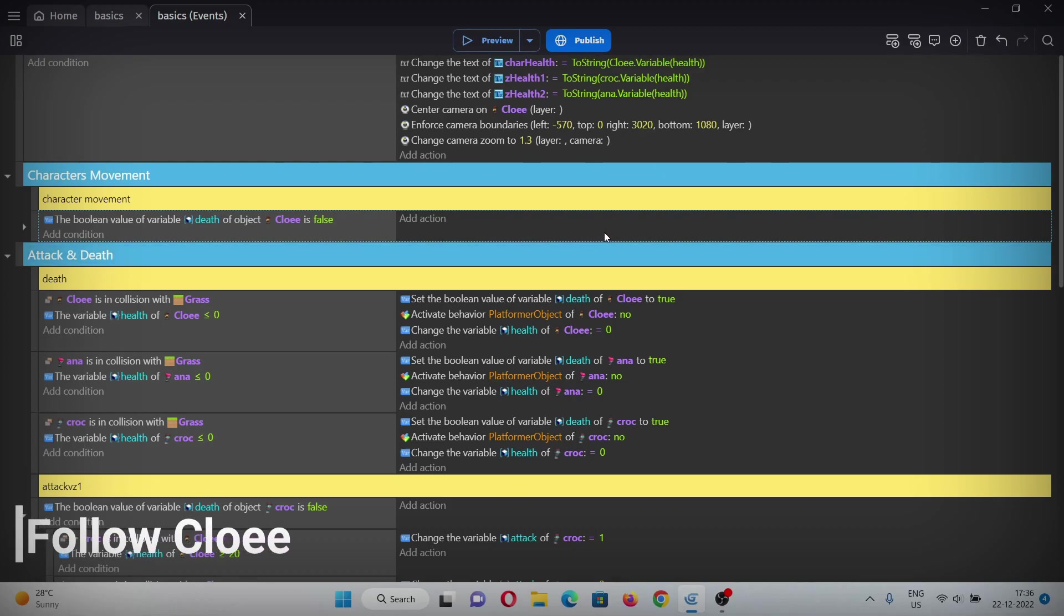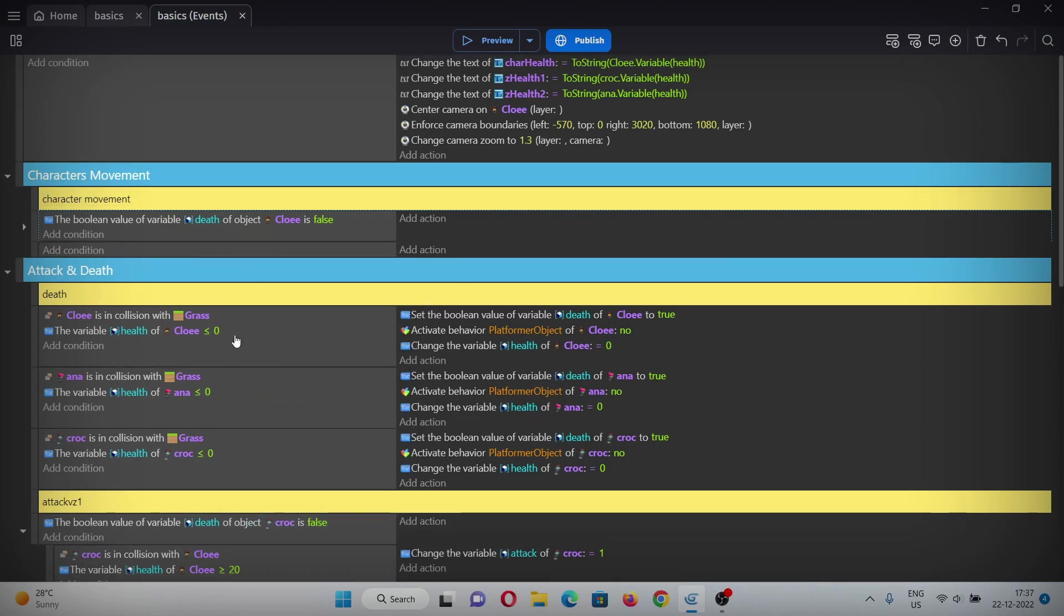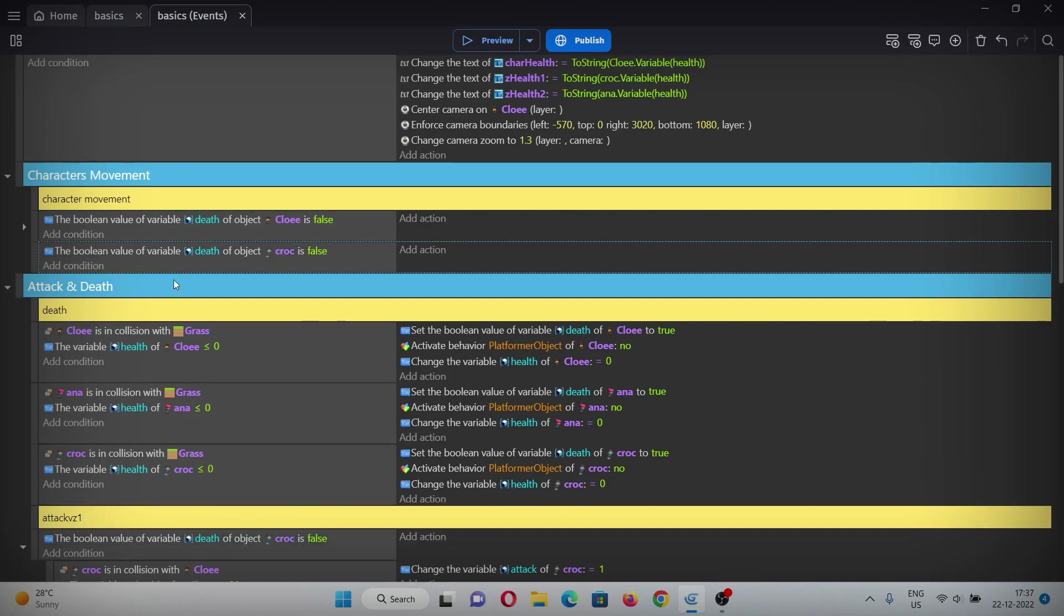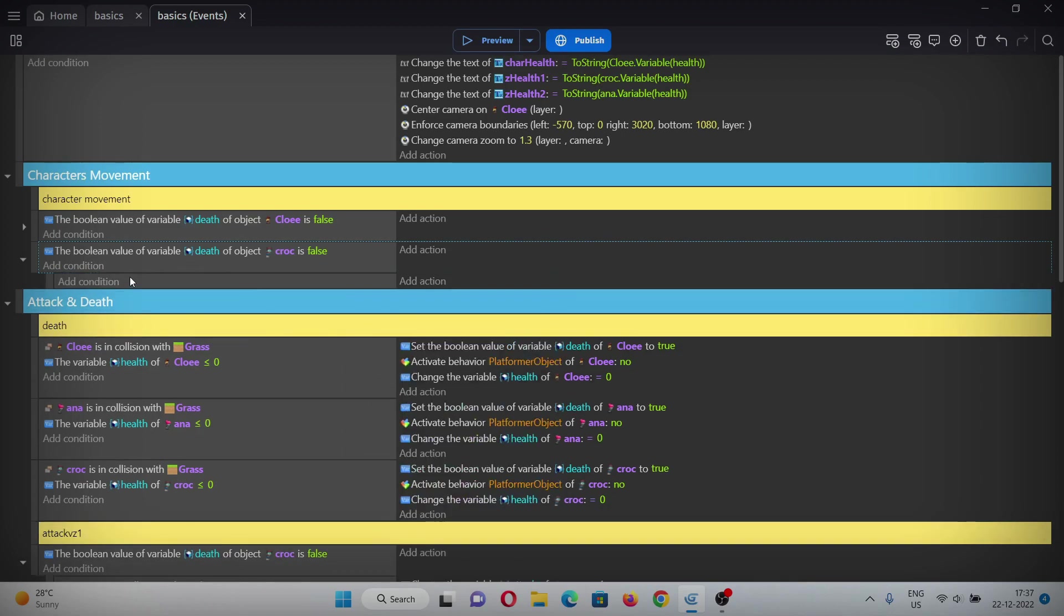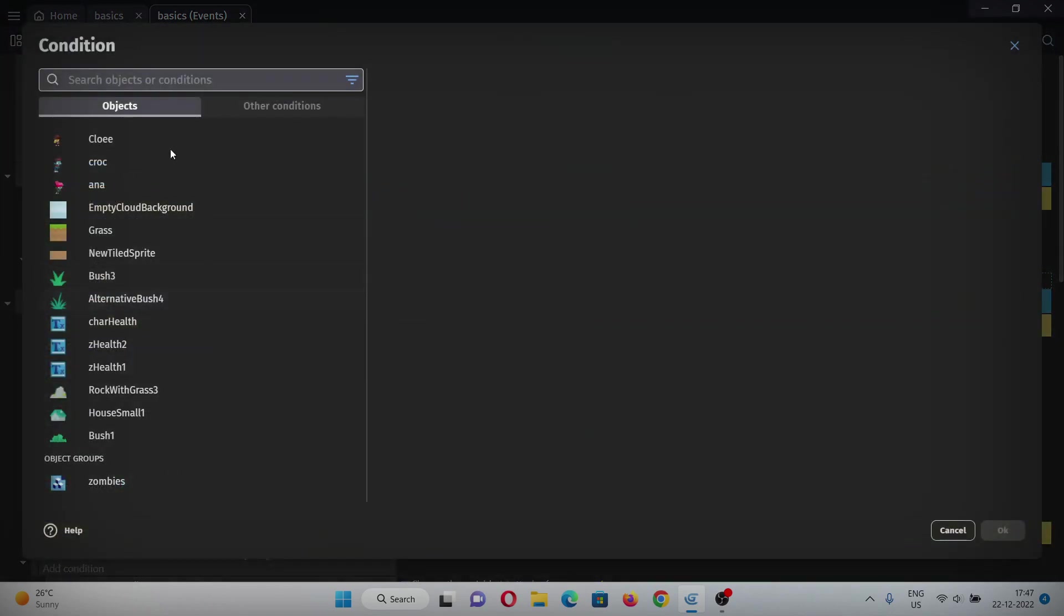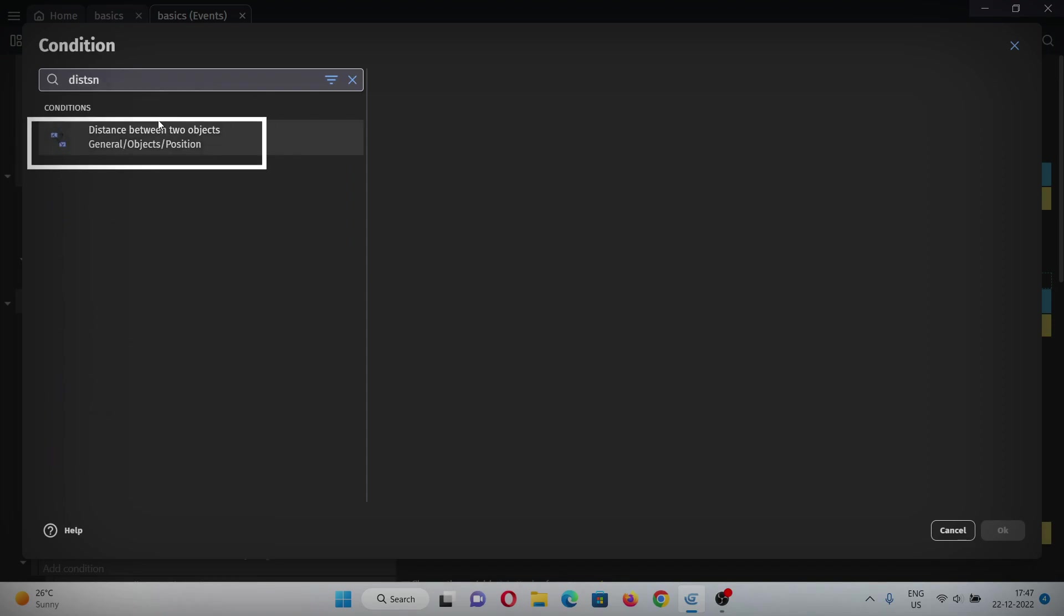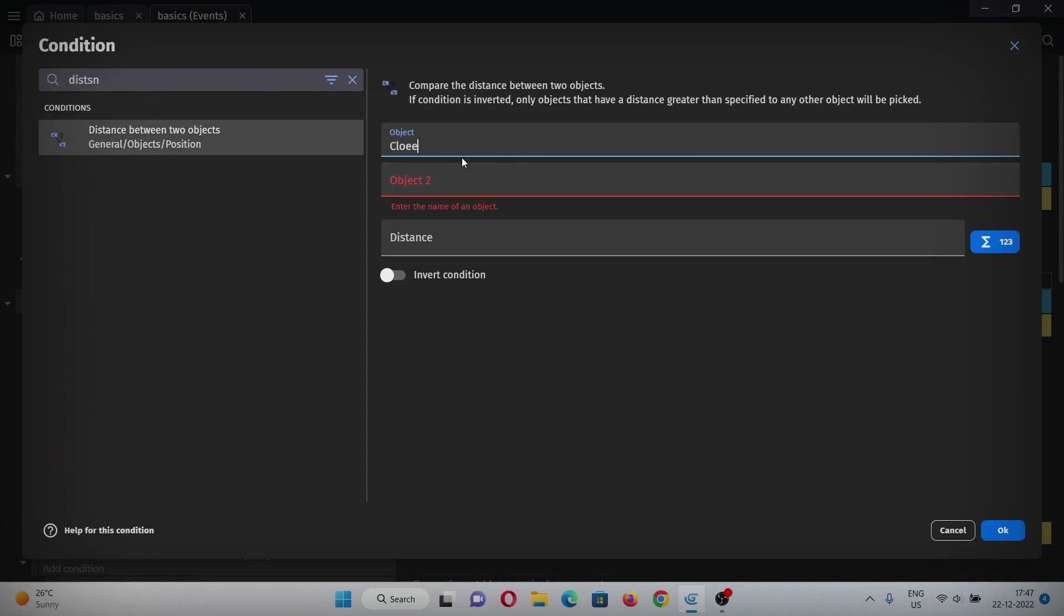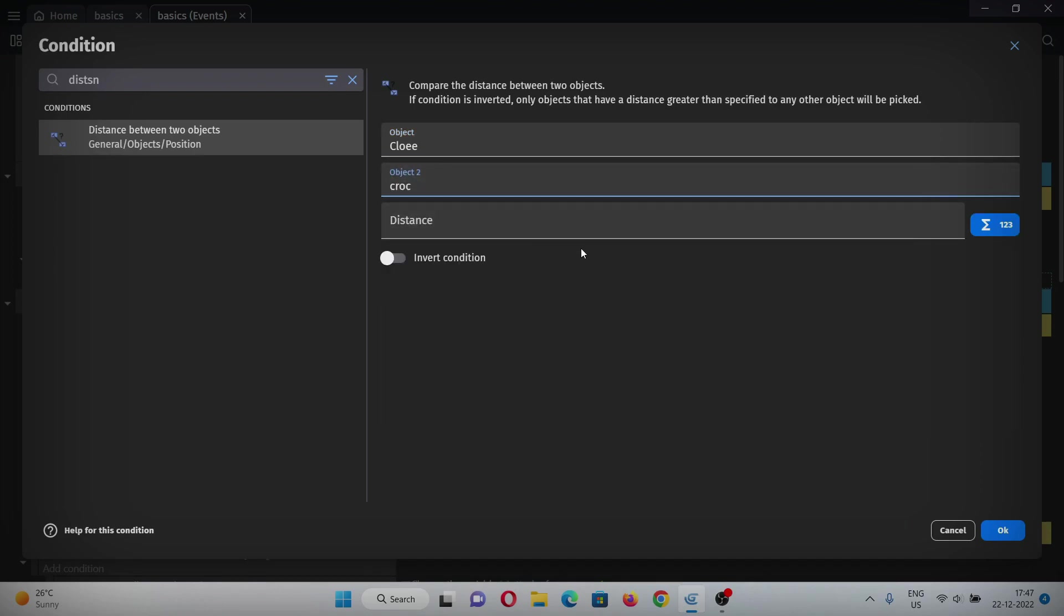That's it for the camera control. Now let's make zombies follow Chloe when she comes in their range. For that, add an empty event in characters movement and copy and paste this condition when the zombie is not dead. Now add a sub event. In the condition, add when distance between two objects and select Chloe for the first object and croc for the second object. This is the range for the zombie - when Chloe is under 400 pixels in distance.